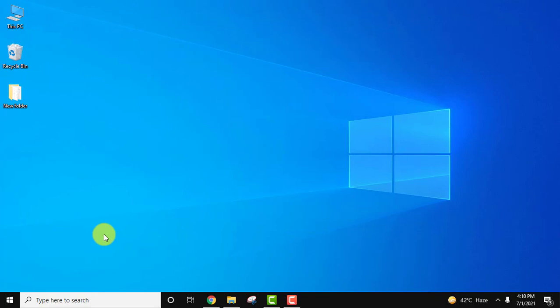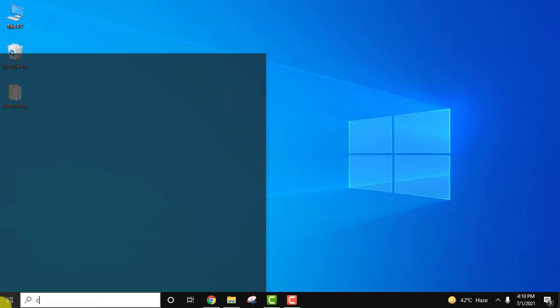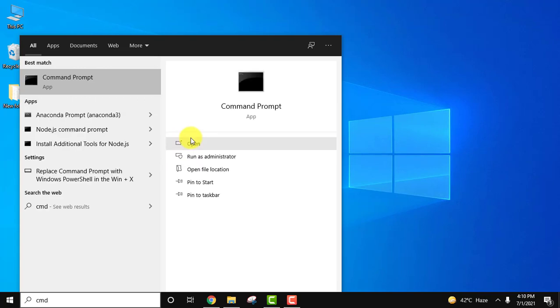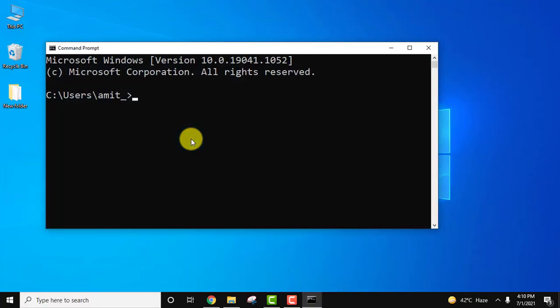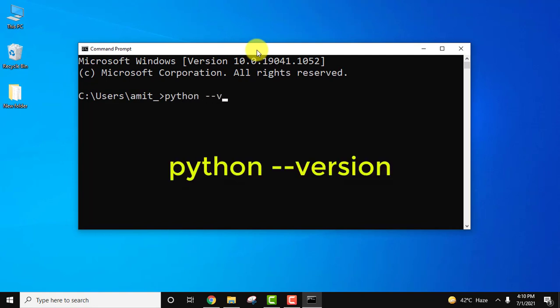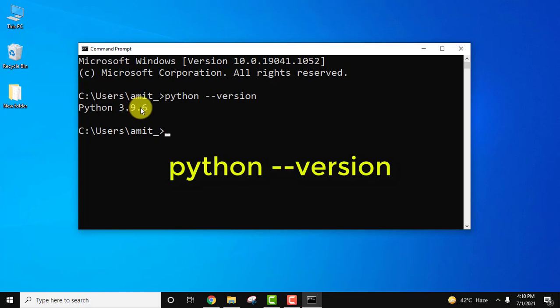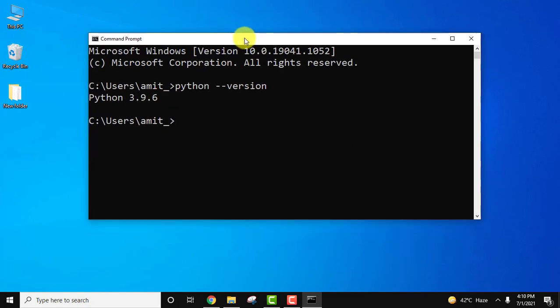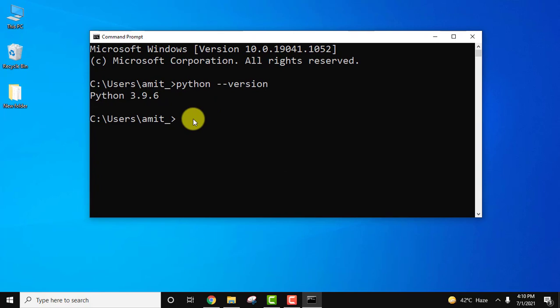Now let us check that we have successfully installed Python or not. Go to start, type CMD, click on open. Now here, type the command: python space hyphen hyphen version and press enter. Here you can see Python 3.9.6 installed. You can also check it using py hyphen hyphen version and press enter. You can see the same.